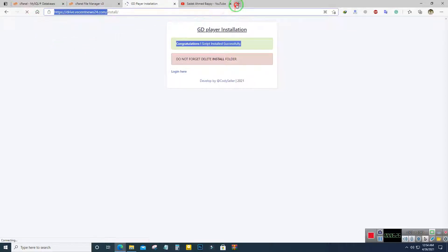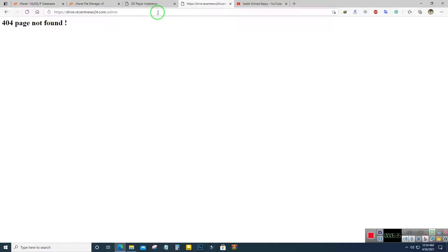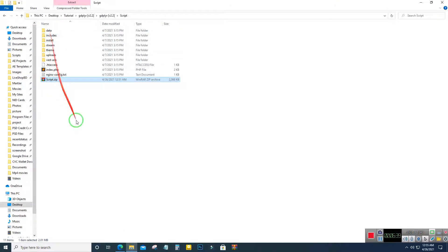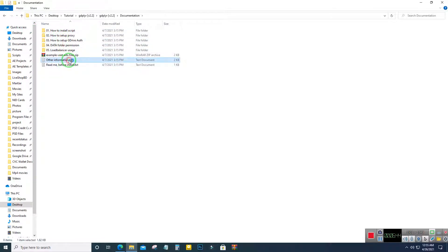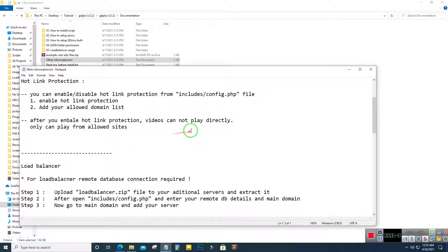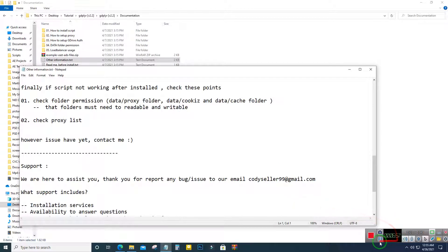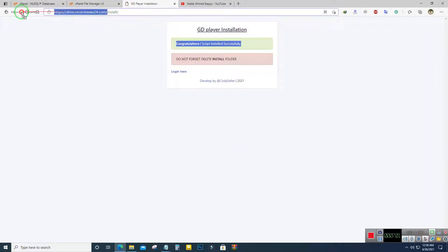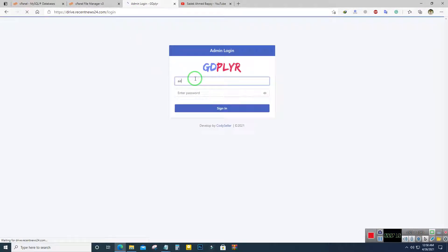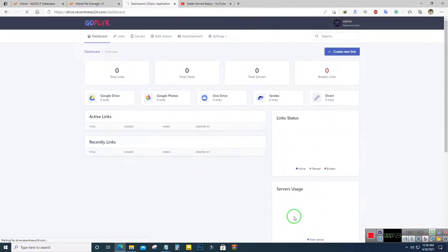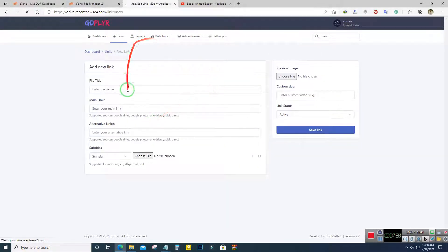Now we will see the home page. The home page may show an empty page — that's okay. Let's check the admin URL in the documentation. We found the admin login URL. The default username is 'admin' and the password is '1234'. Sign in and here is our portal where we can create links and add Google Drive videos.